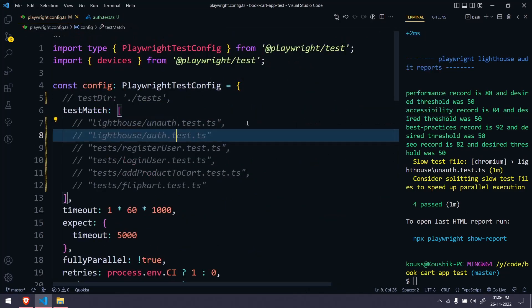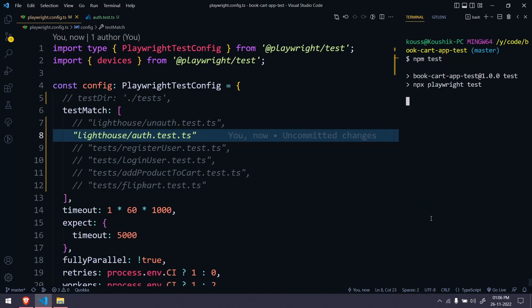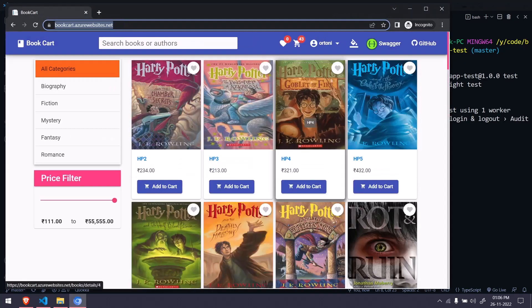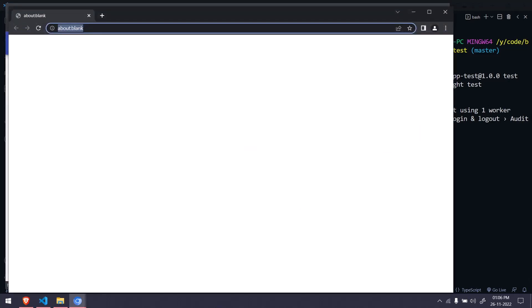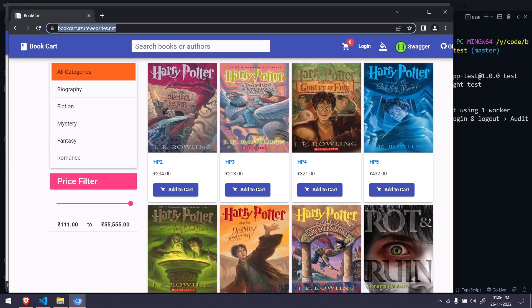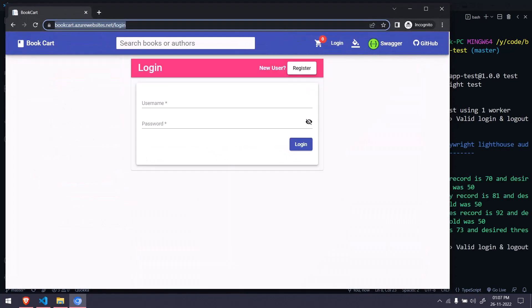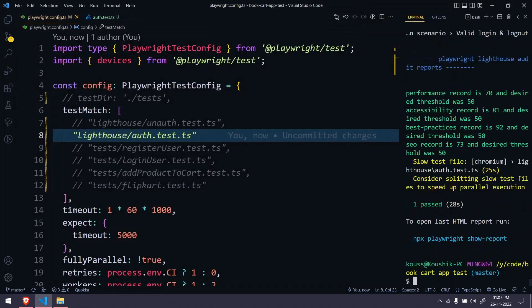Let me go to the config file, enable this test, and run it for confirmation. It's going to the login page, doing the login, then doing the audit, and once the audit is done it will do the logout as well. That's a very simple thing. If you know what Lighthouse is and how to use it, this will be really helpful. If not, I recommend reading the Lighthouse docs first.